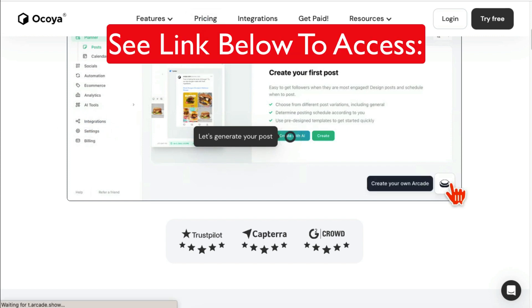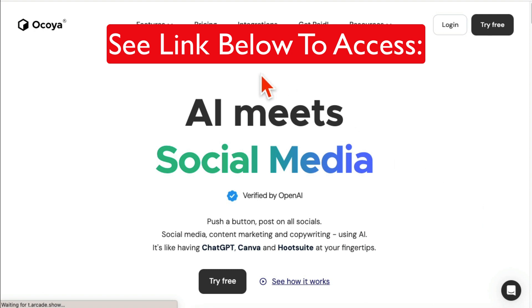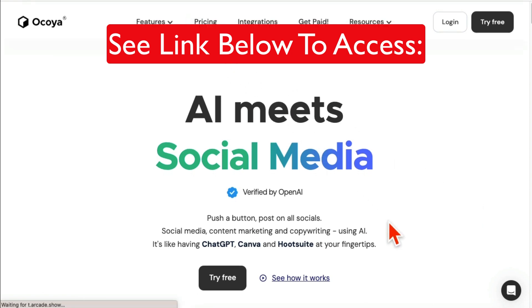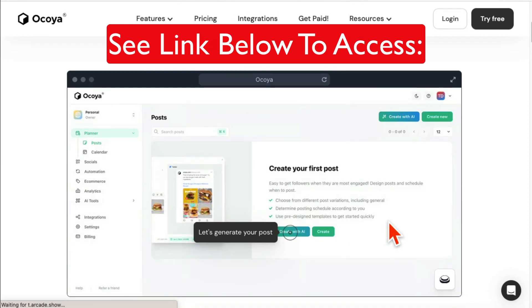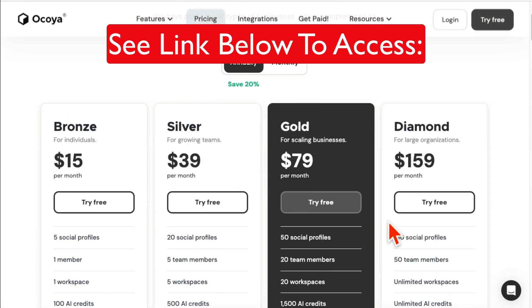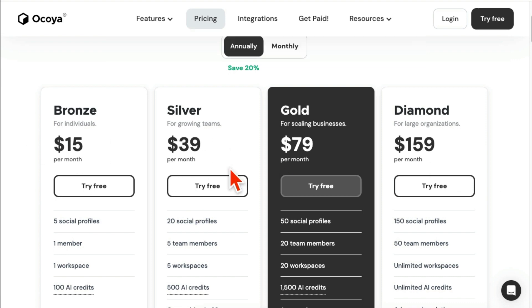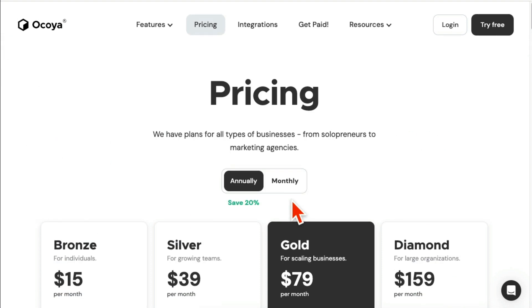And you don't have to pay monthly with my link. You can grab the lifetime deal, which means one-time payment. So forget about all of this, you don't need to pay anything monthly. You can pay one time and get this tool, Ocoya.